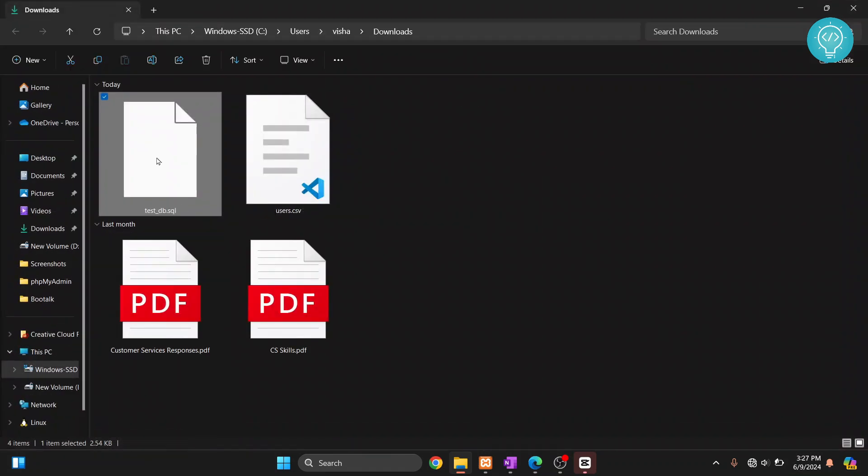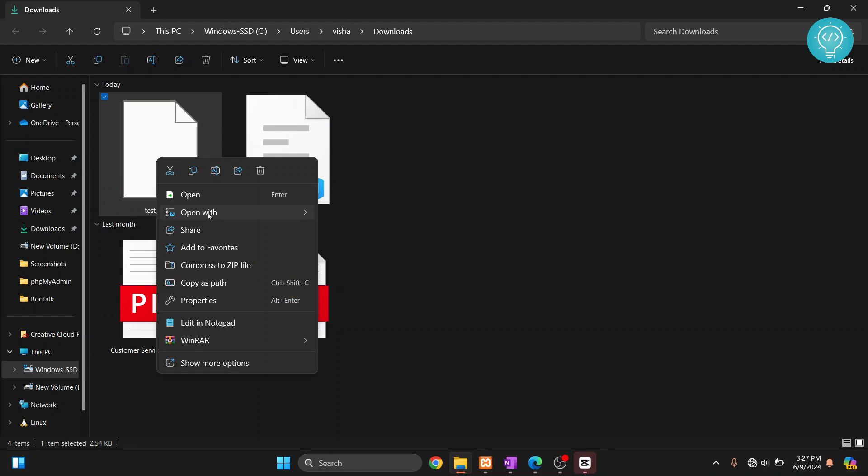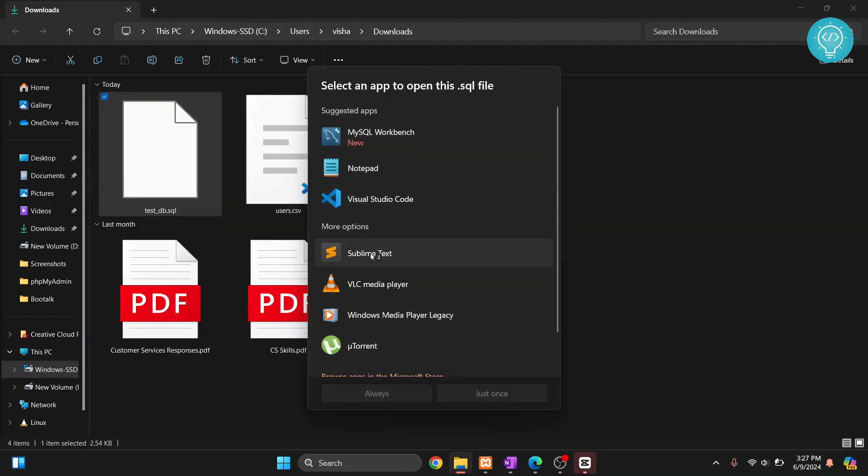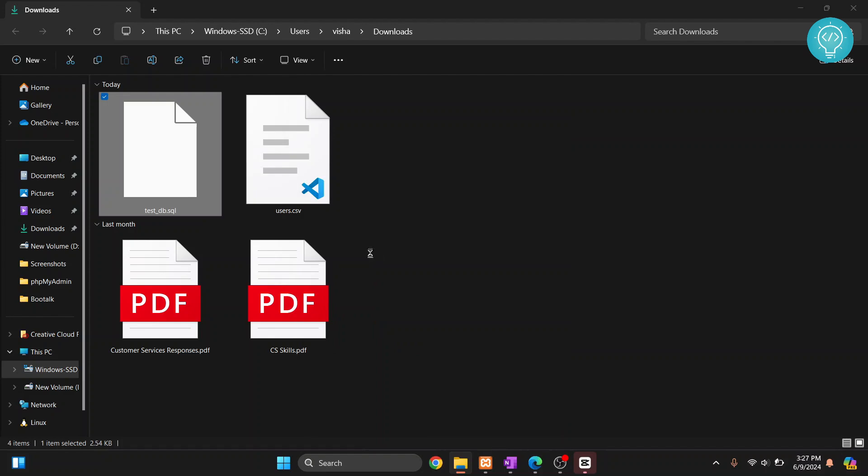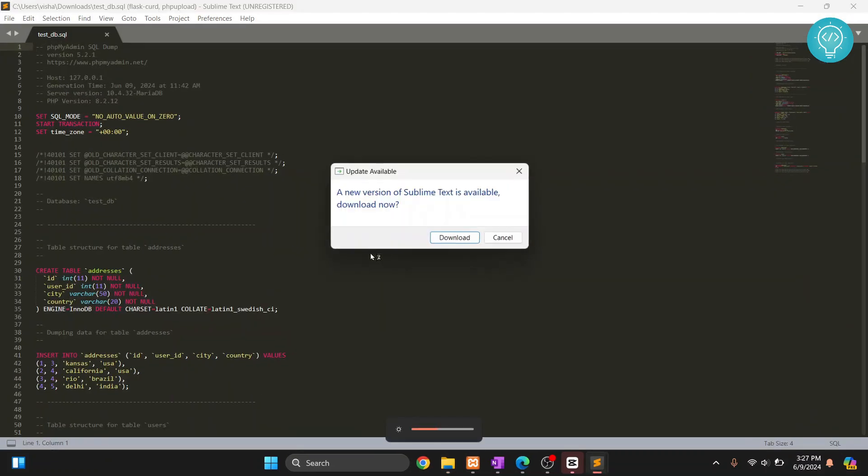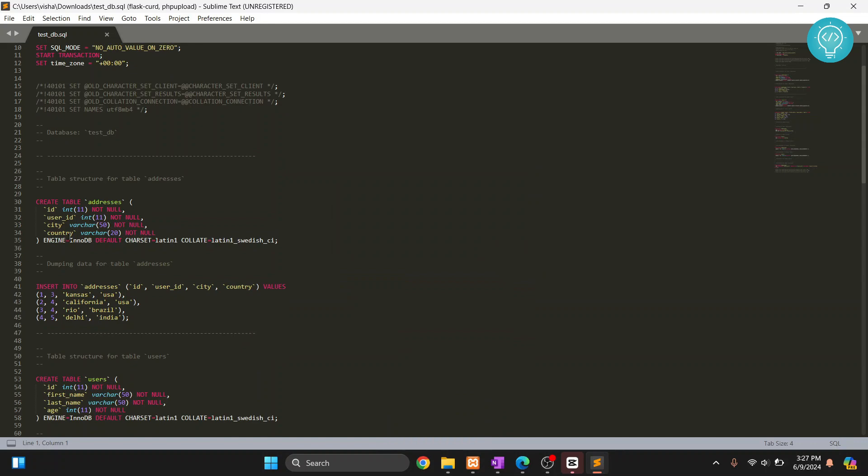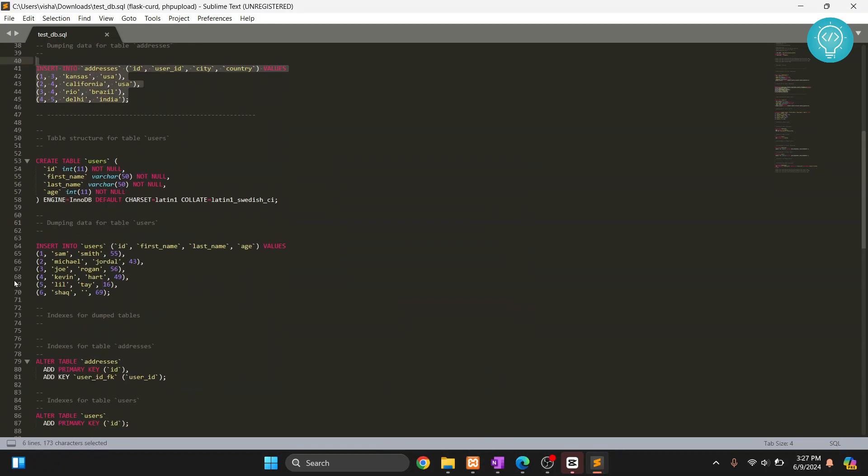So if I open this in Sublime, you will see this has create table queries and insert queries, and here's all the tables create queries and the data also.